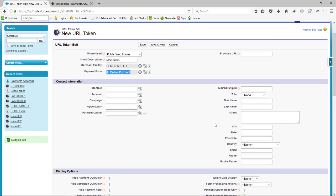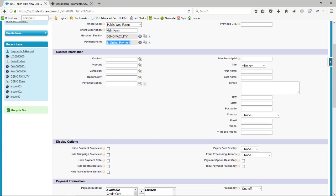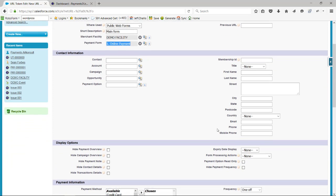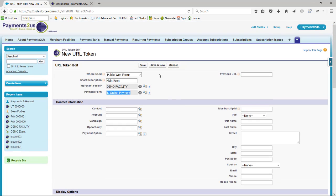In the URL tokens we can specify some other defaults and behaviors as well. I'm going to leave those just as they are at the moment. I'll go save.